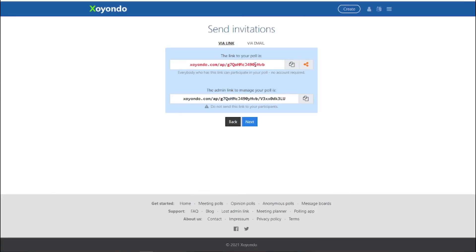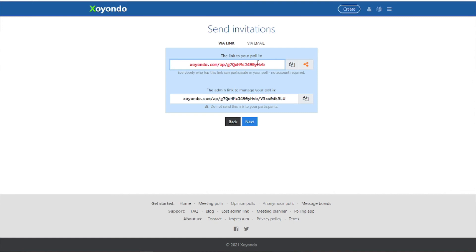And I'm going to send this invitation. Wait, the admin link. I'm going to see if I can put this on a YouTube thing.